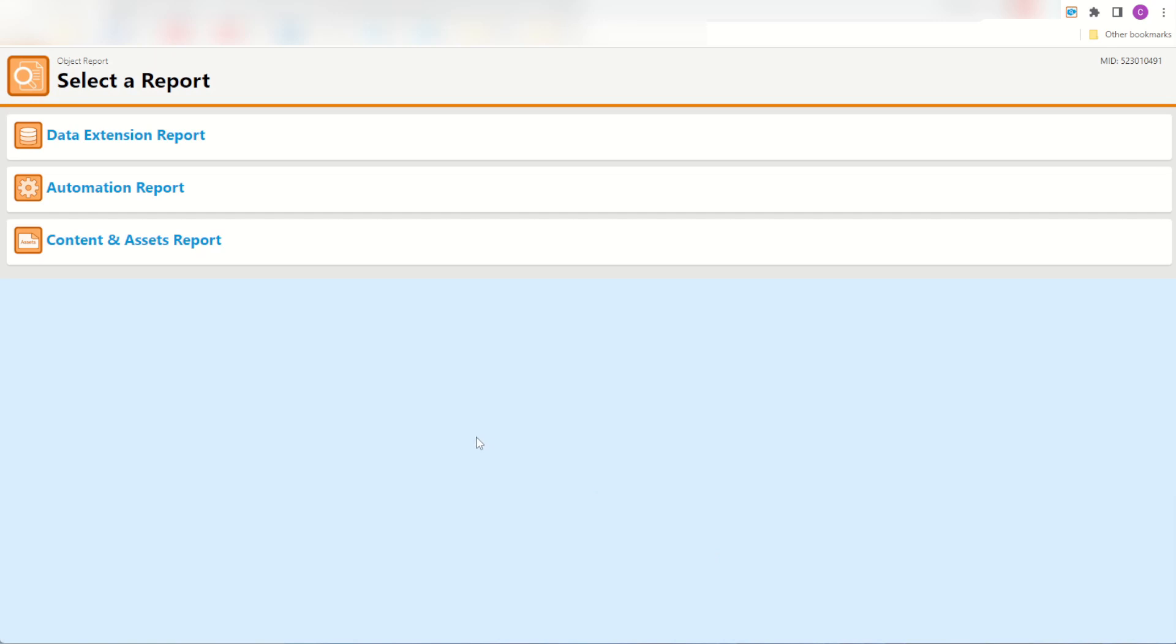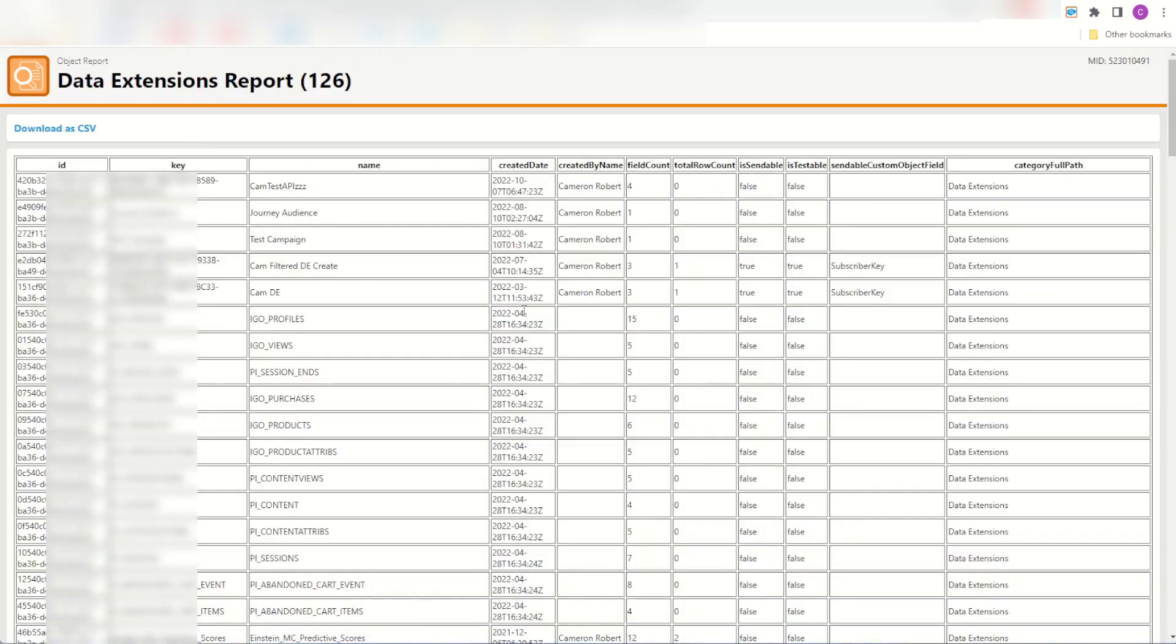As you can see the currently supported reports are the data extensions, automations, and your content and assets. Again clicking into each of these reports gives you access to all the fields I'm currently supporting through this report. I will try and add more in the future so you can download these and see them for yourself.